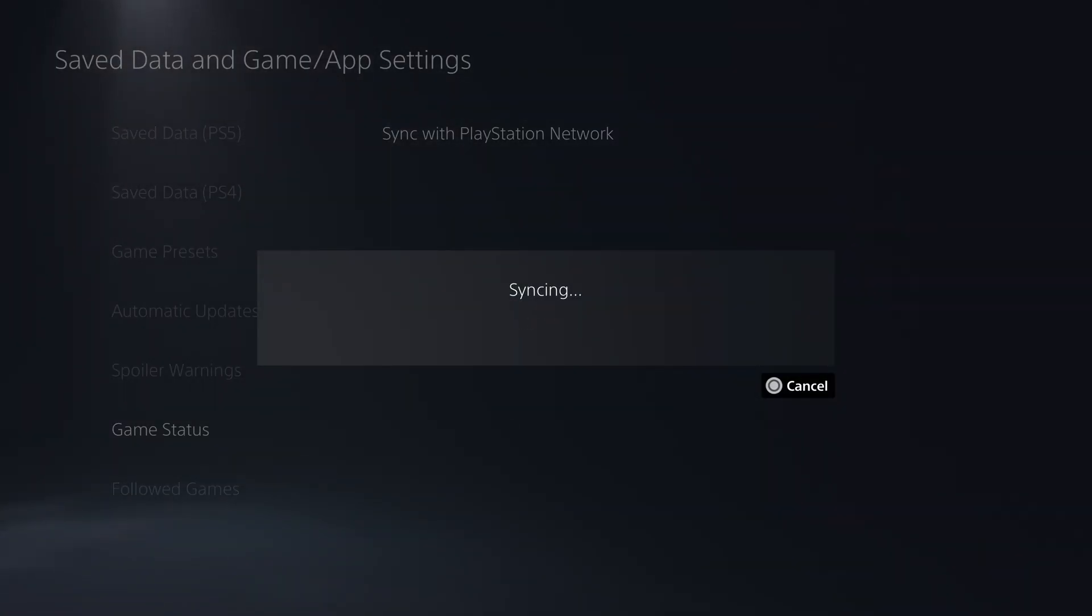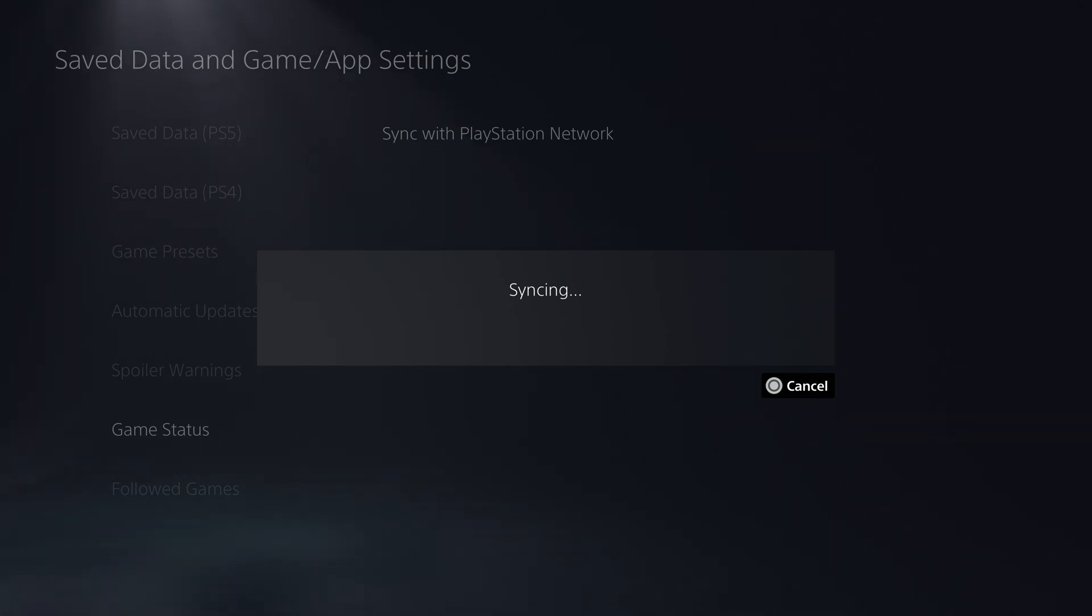Depending on the number of games you've played and the number of trophies you've unlocked, the sync process could take a few minutes. If the sync fails, you can try again.